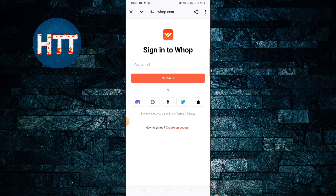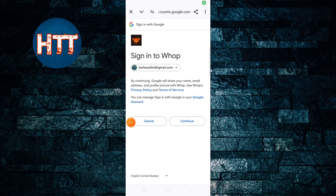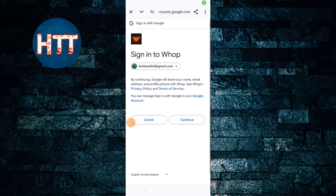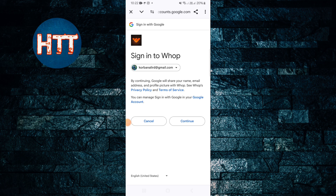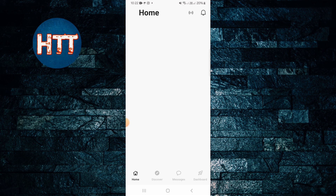You can also use Apple. I'm going to create this account with Google, so simply tap here. Then you have to select your email and simply tap on the continue button. That's it — it's really simple.